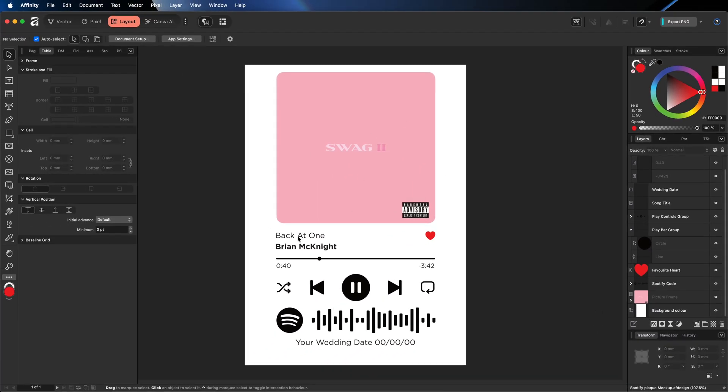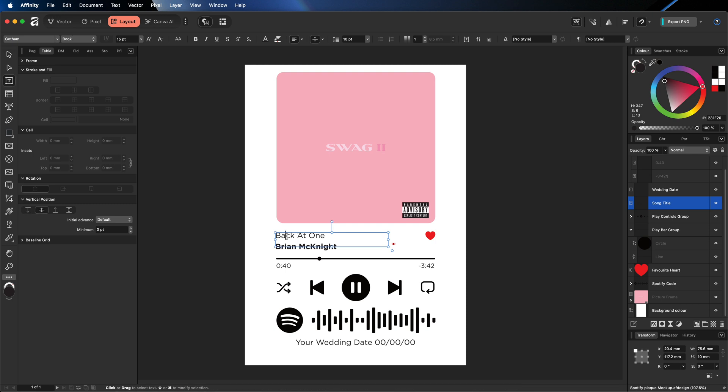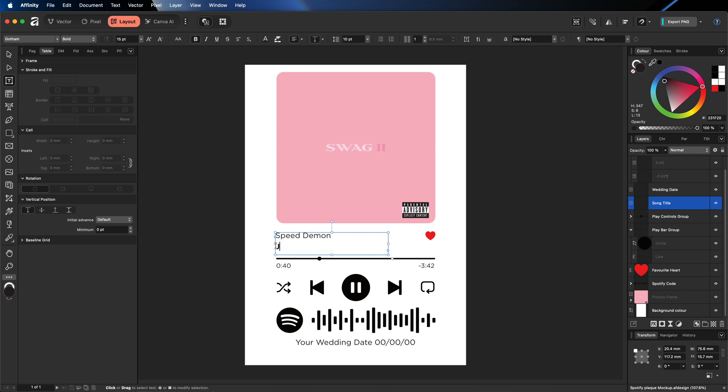So what we'll do quickly is we'll just go ahead and we'll change the name of the track, which was called Speed Demon. So I'll go ahead and just select all of that text. And we'll just simply replace that with Speed Demon. And then we'll do the same with the artist underneath. So it was Justin Bieber. So we'll go and type that in as well.